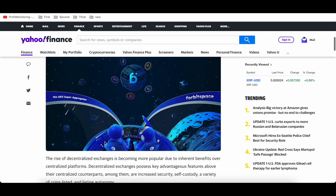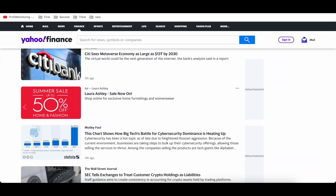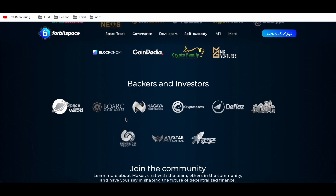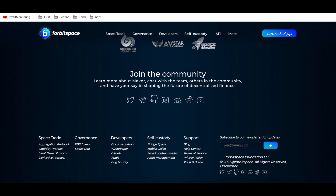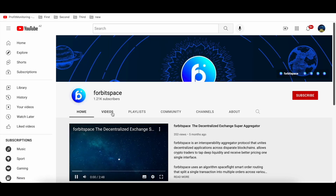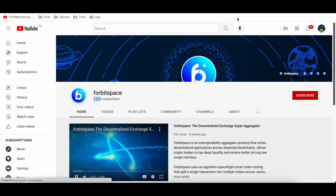Their media partners include Yahoo Finance — you can open and read about the project. They also have backers and investors, including strong names like Nagaya and Defias. You can join the community and see their YouTube channel.